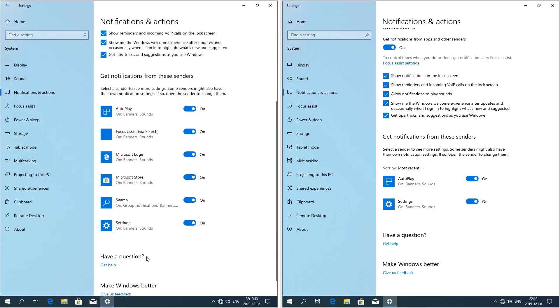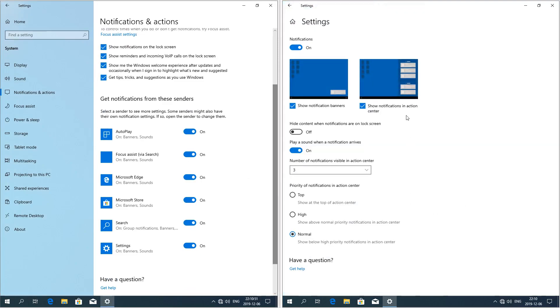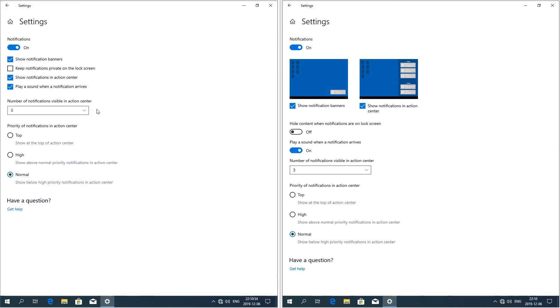In Windows 10 November 2019 update the options for showing notification banners or notifications in the action center have thumbnails above them. In Windows 10 May 2019 update they do not.